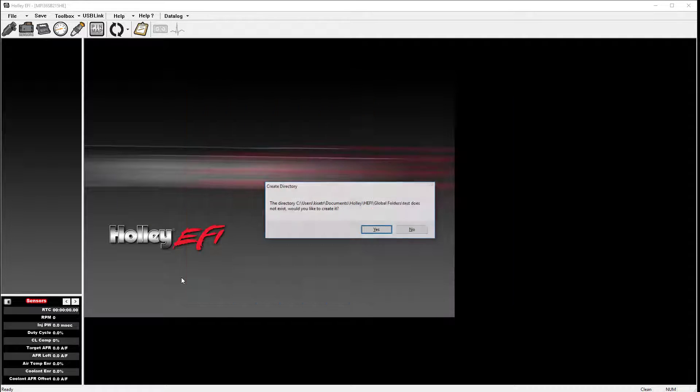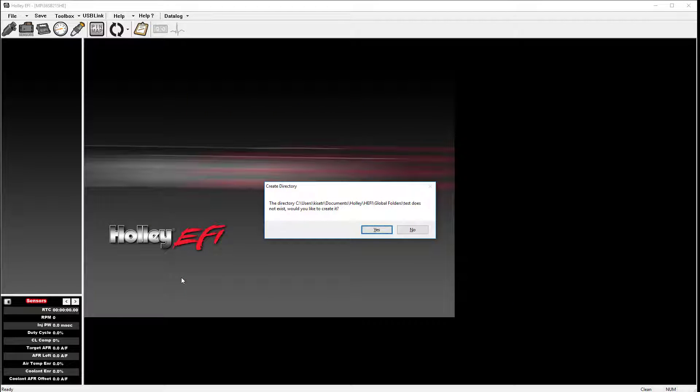Like V1, a window will ask you if you want to create it. Just go ahead and click Yes.